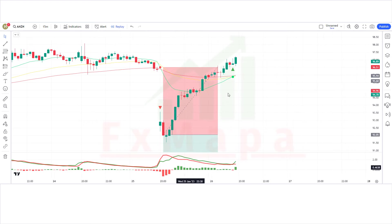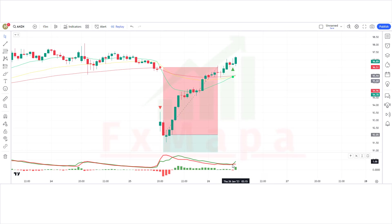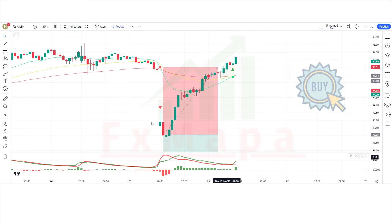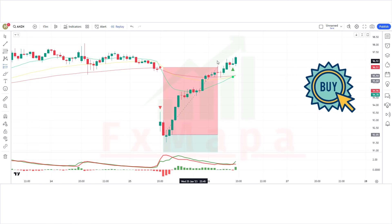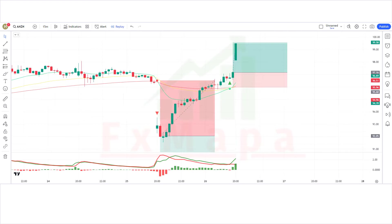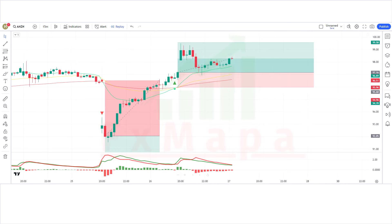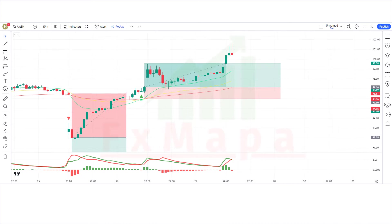We have received a buy signal immediately. The 3MA Cross indicator gives a cross long signal. The market has made a bullish candle for confirmation. The histogram of the buy and sell pressure indicator is bullish. All conditions are fulfilled, so we are placing a buy order. Stop loss is at the long-term EMA line, risk-to-reward 1:2. Our trade is running in profit — we have won the trade.